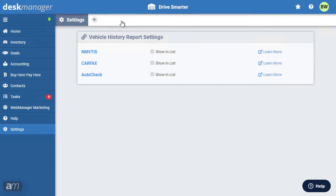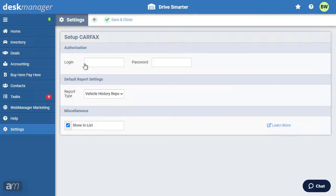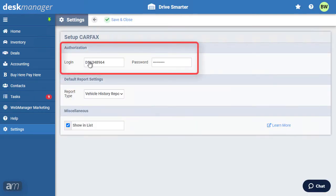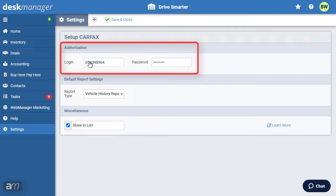Next, let's set up Carfax. Carfax requires the login and password information associated with a Carfax dealer account. Please note, that you will not be using the same account information that you normally use to log into the Carfax website. Rather, in this section, you will enter a unique set of credentials, provided by Carfax, called your Partner Tools credentials.